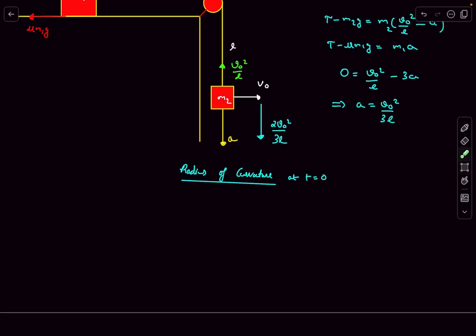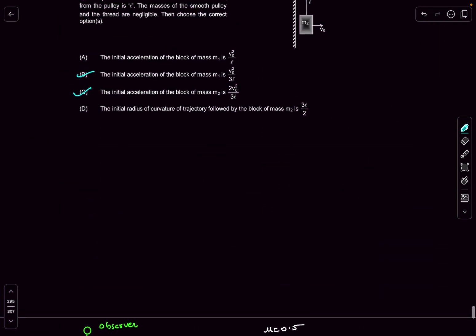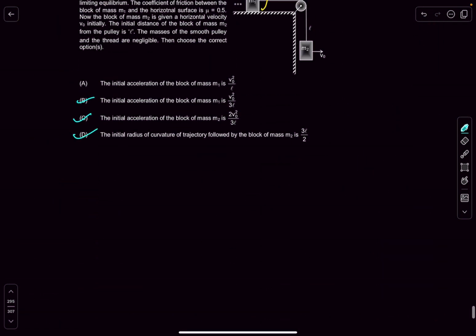The radii of curvature of the trajectory of m2 at time t = 0 is R = (net speed)² / (normal acceleration). The net normal acceleration is 2v0²/(3l), so the radius of curvature comes out to be 3l/2, which means option D is also correct. The answer to this problem is options B, C, D.